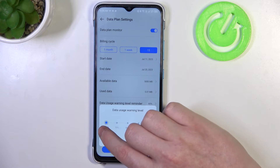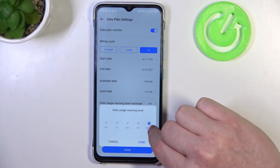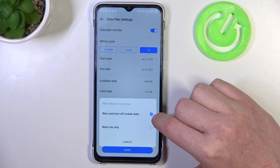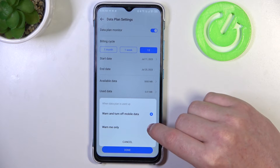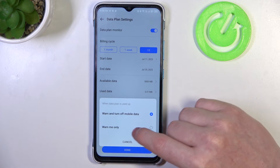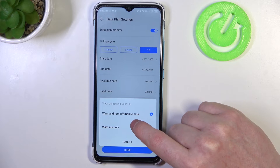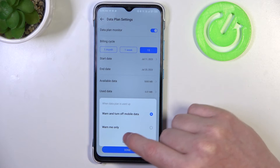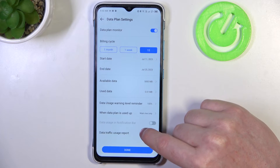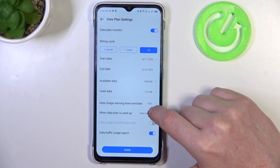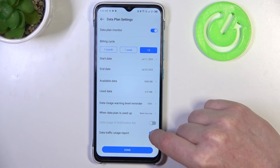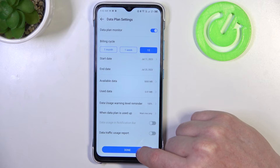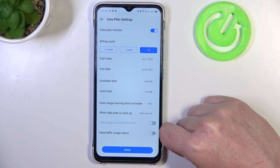You can change it between 60 to 100 percent, and when the data plan is used you can change how it will react — either turn off mobile data or warn only. The last thing is to enable or disable the data traffic usage report, and when everything is done click on done.